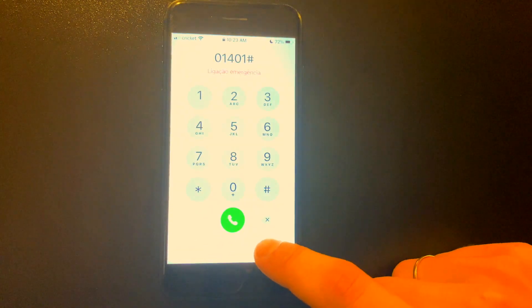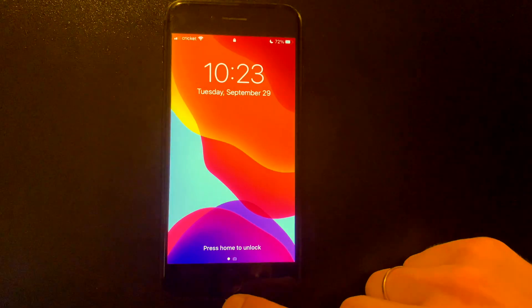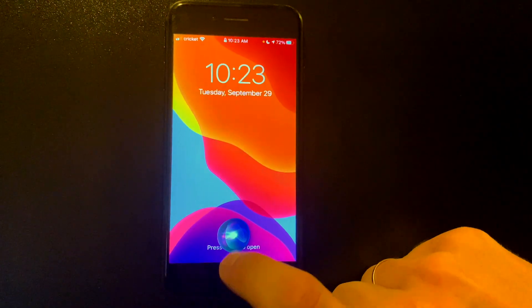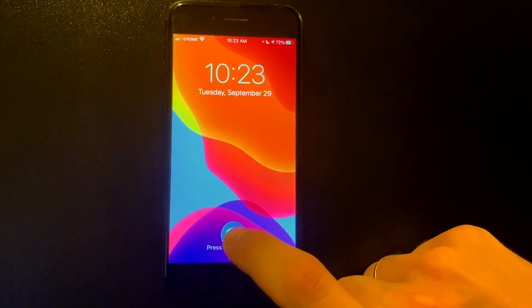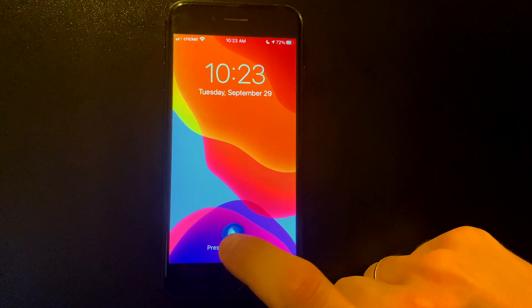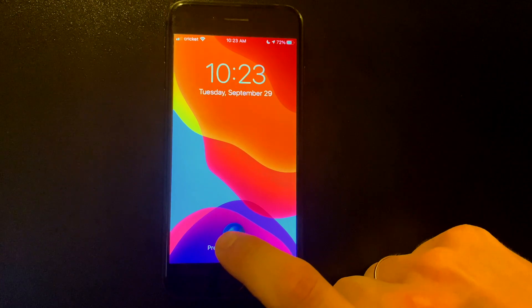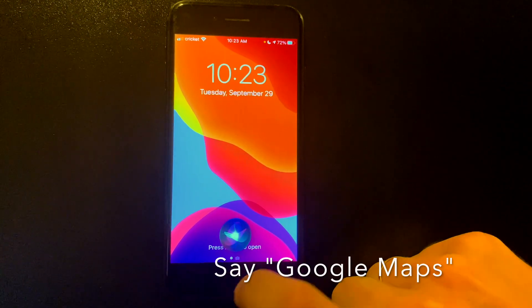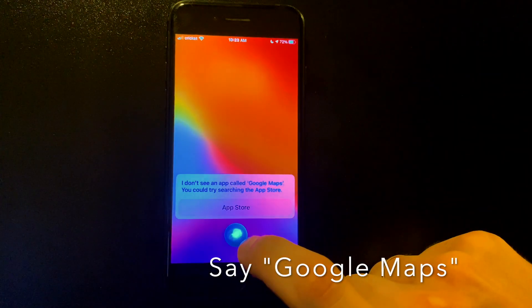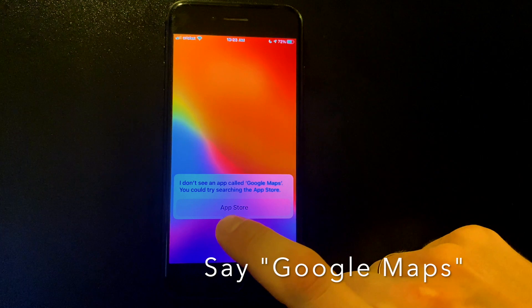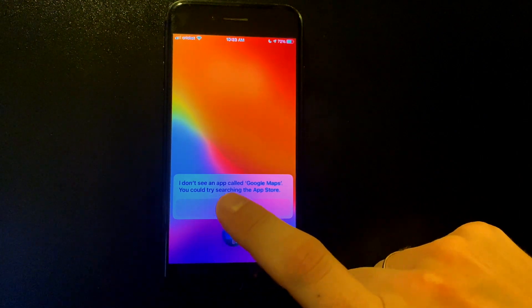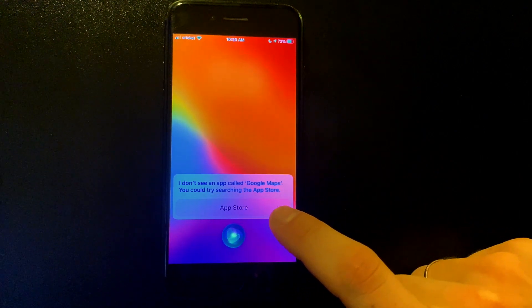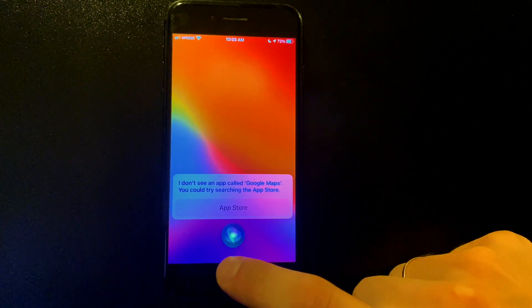Then go back to your main screen and activate Siri by pressing the home button. For the newer iPhone models, you need to hold the power button at the same time as volume up button.